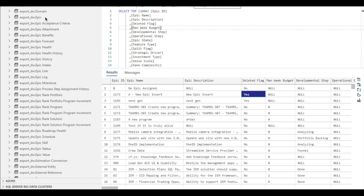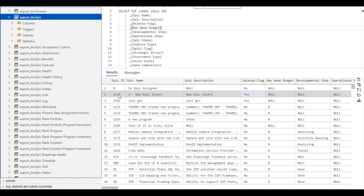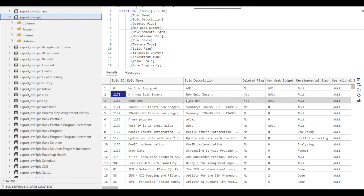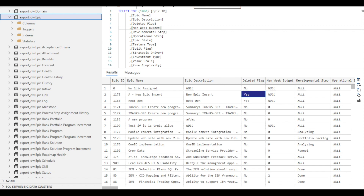Here in this example, we are looking at records in the export_DW EPIC table. For EPIC ID 1173, the deleted flag column has a yes which identifies that the record has been deleted from Jiraline. Lastly, in the export schema tables, the foreign keys of deleted items have not been replaced.